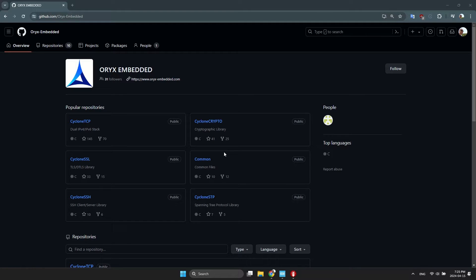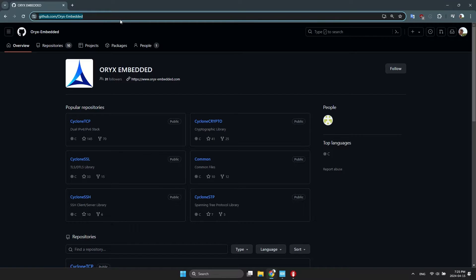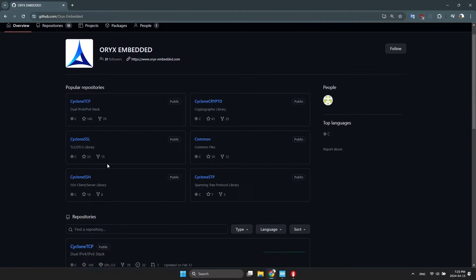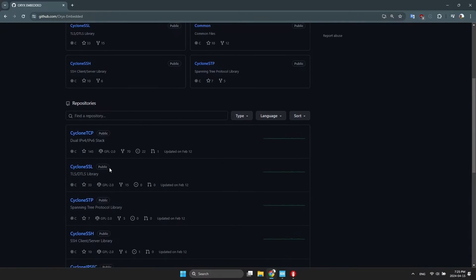Hey everyone. In this video, I'll be showing you how to use the CycloneTCP library. This library offers a smoother experience compared to LWIP.